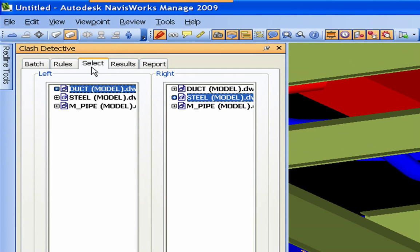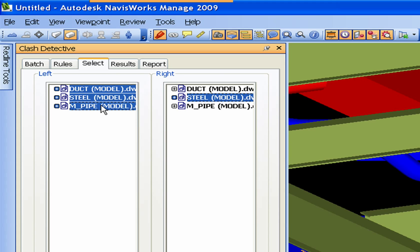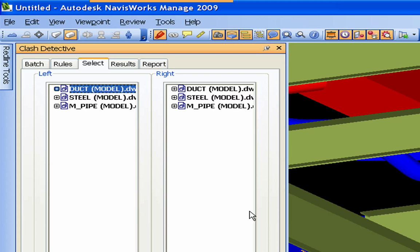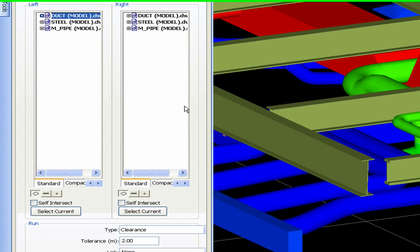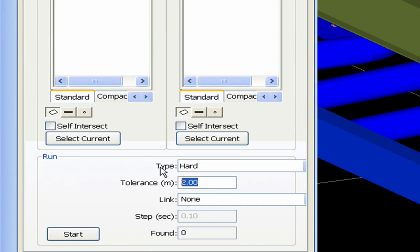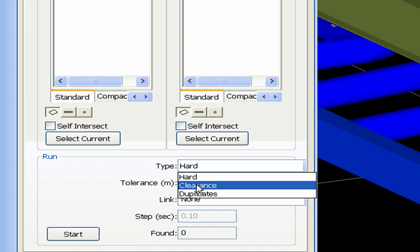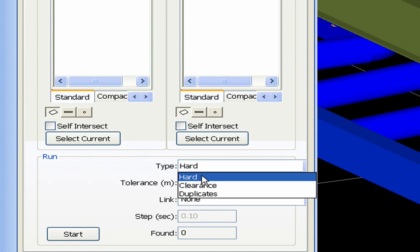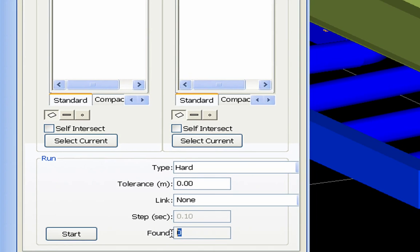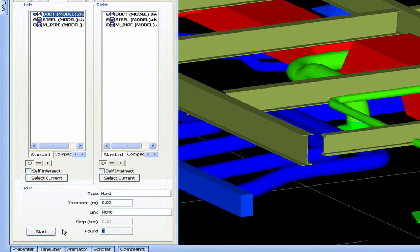The select tab is basically what we went over the other day. You can select more than one with the shift or control key and run it against that. We'll start with the duct and the steel. Down here is where you're going to set this. We'll set it to hard and zero, but you can run it to clearance and then set it to whatever inches you want. Link - I'm not sure what that does. And this is your found, this is your results. So we'll go ahead and restart it, and we found 21.